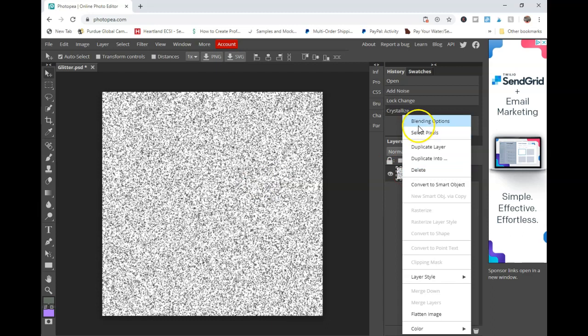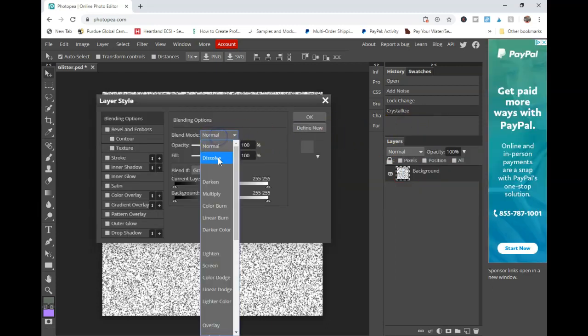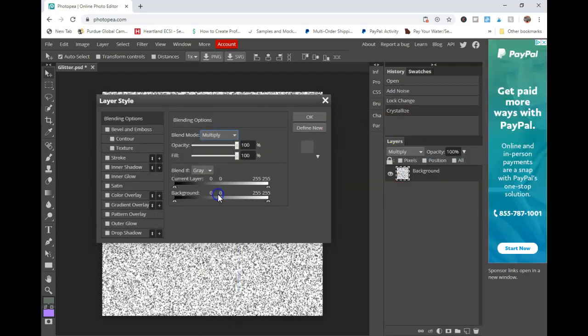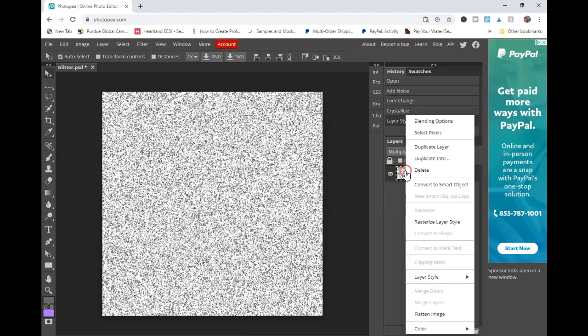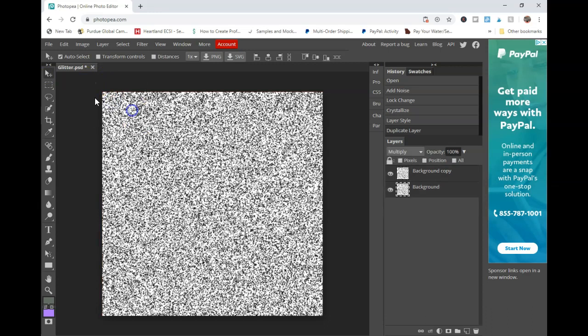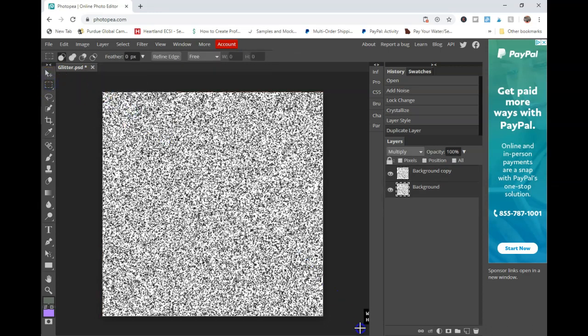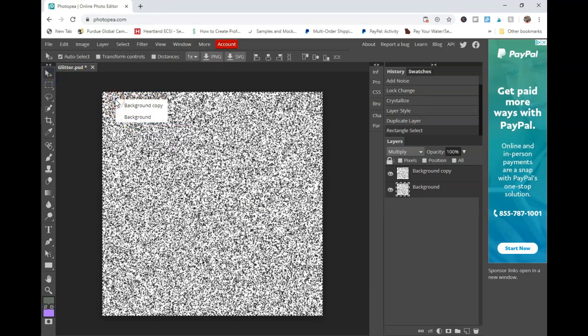So the next thing you're going to want to do is go to blending options and go to Multiply. What this is going to do is make your next layer a little bit darker. And you're just going to click duplicate layer. But we're not done here. We want to select this layer and we're going to free transform it so that you can move it 90 degrees counterclockwise or negative 90 degrees.